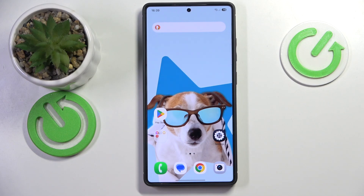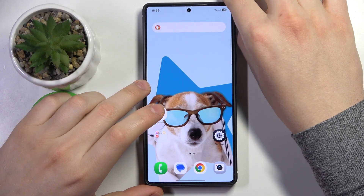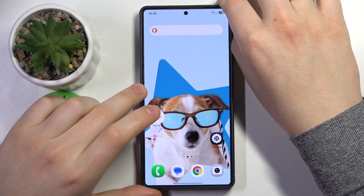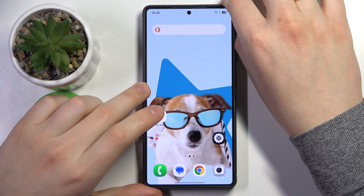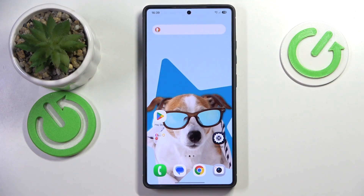Welcome! In this video I will quickly show how you can set up and use the newly introduced Now Bar feature on your Samsung Galaxy S25 lineup smartphone.